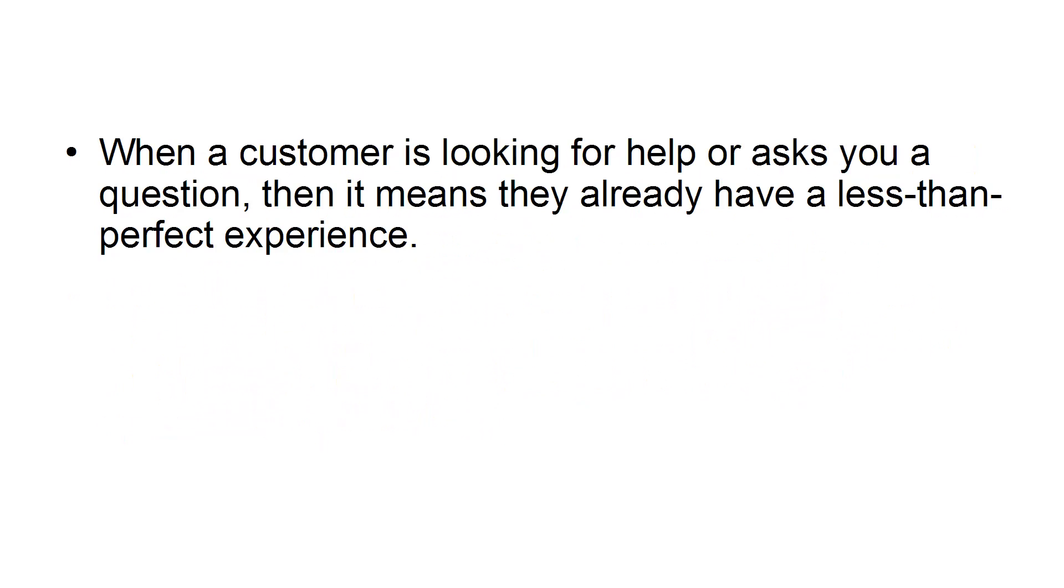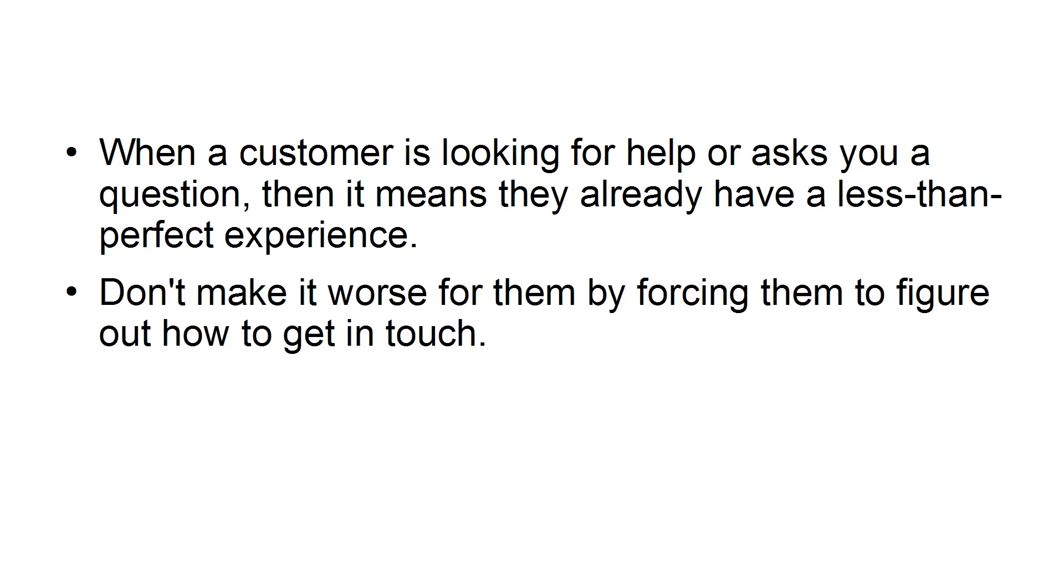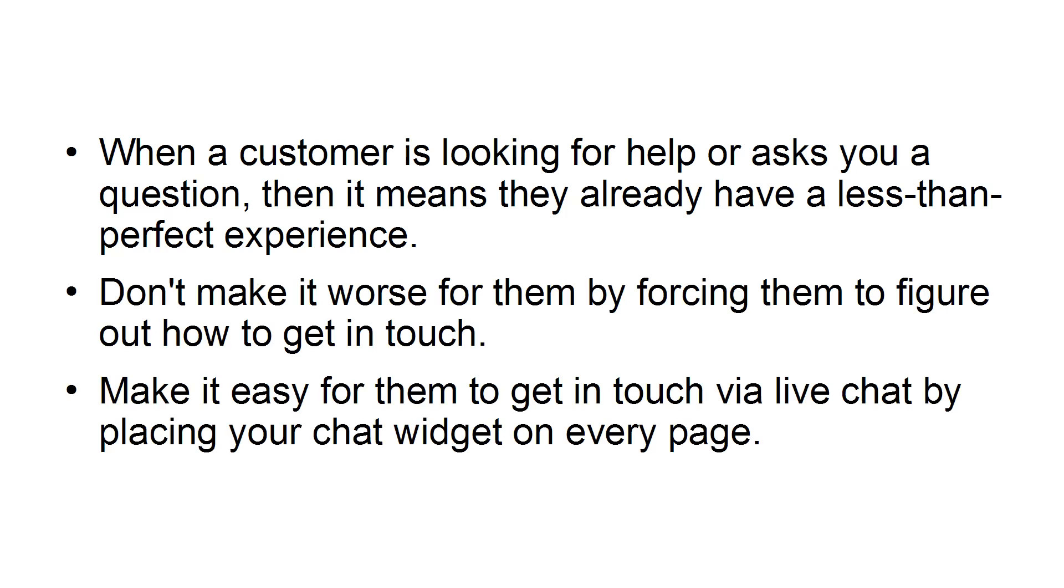Make access to chat incredibly easy. When a customer is looking for help or asks you a question, then it means they already have a less-than-perfect experience. Don't make it worse for them by forcing them to figure out how to get in touch. Make it easy for them to get in touch via live chat by placing your chat widget on every page.